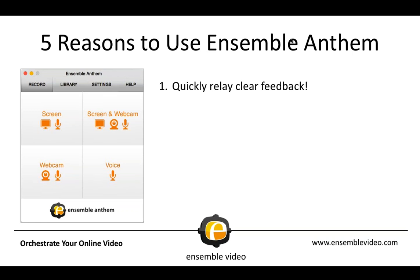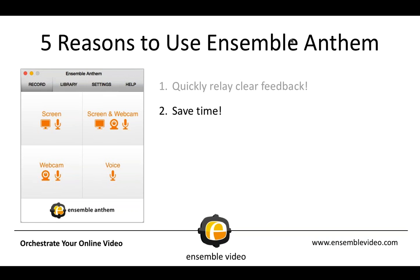First of all, you can quickly relay clear feedback. Many of our instructors and users of Ensemble Anthem like giving clear examples of the problems they found. They like to annotate video and share them in a way that's really easily stored in Ensemble Video and accessed by the student or the viewer. So it's a great way to give clear feedback on things like Excel files and design projects. Ensemble Anthem saves a lot of folks a lot of time. Instead of explaining things in long emails or comments in an LMS, you can easily show it. So Ensemble Anthem does provide a perfect canvas to illustrate your points visually.